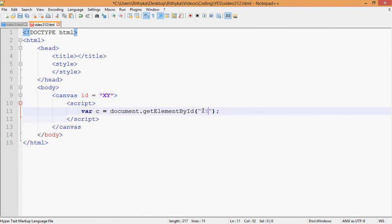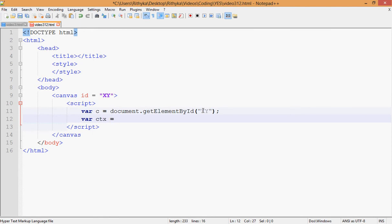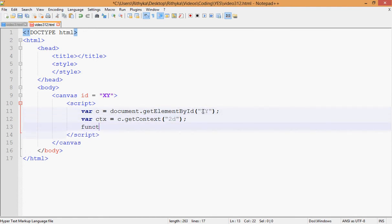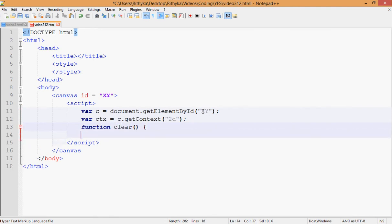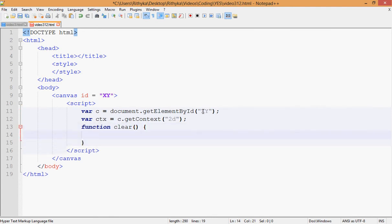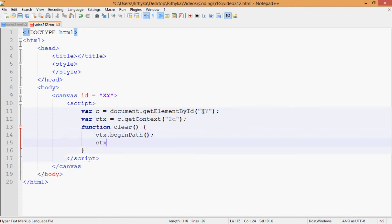Now save it, then write the function clear so it clears the canvas every time. Use ctx.beginPath and ctx.clearRect. Instead of doing a fill and fill rectangle like in the last video, you can just do clearRect — that was before I knew you could do that. You put zero for X and Y, then C.width and C.height for the canvas width and height.